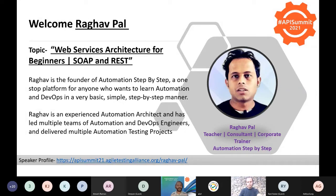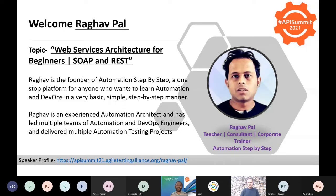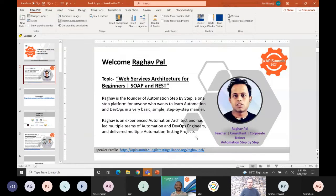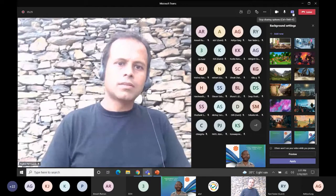Just to give a brief introduction about Raghav Pal — he is a well-known figure when it comes to automation step by step. He is going to speak about web services architecture for beginners. He is the founder of Automation Step by Step, a one-stop platform for anyone who wants to learn automation and DevOps in a very basic, straightforward, step-by-step manner. He is an experienced automation architect and has led multiple teams of automation and DevOps engineers, delivering multiple automation testing projects. With this introduction, I would like to hand it over to Raghav.